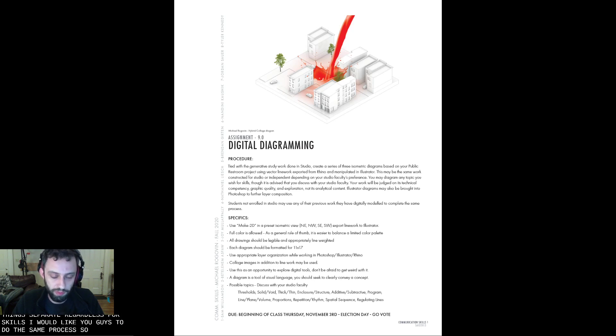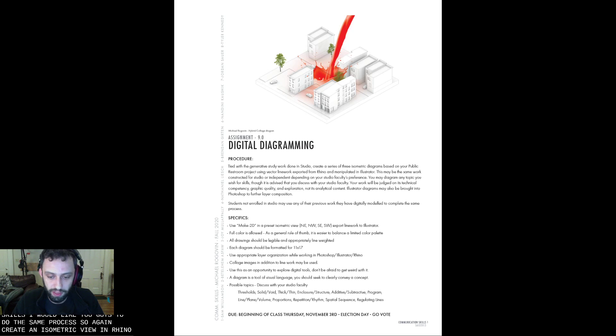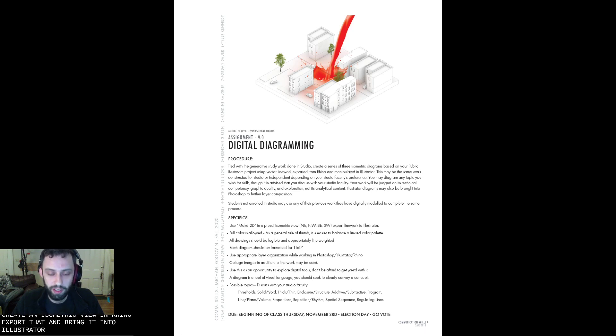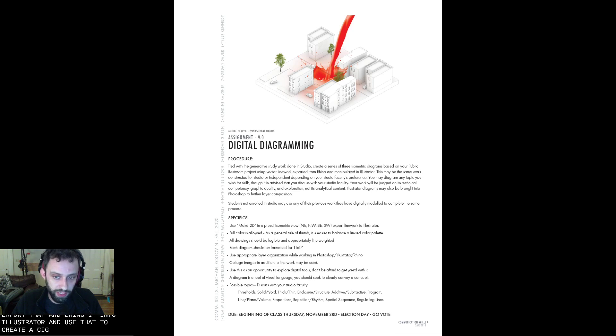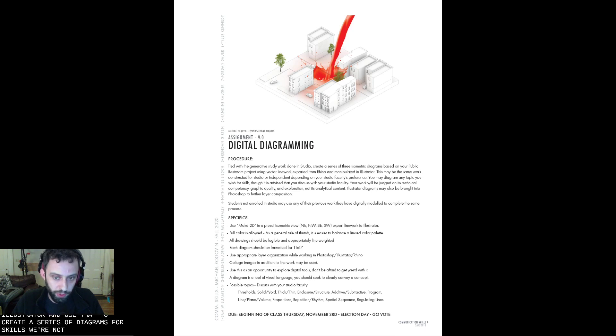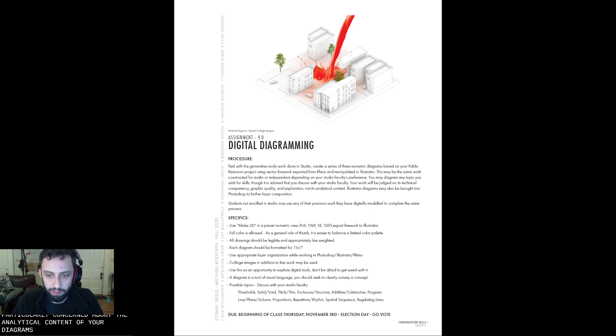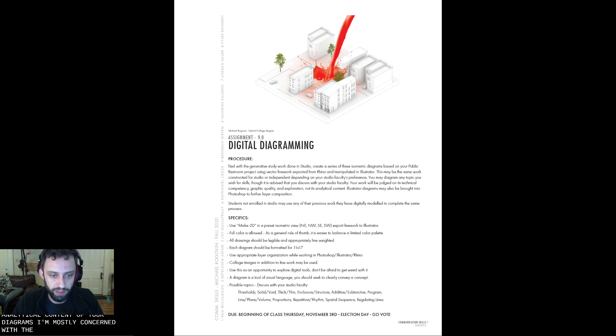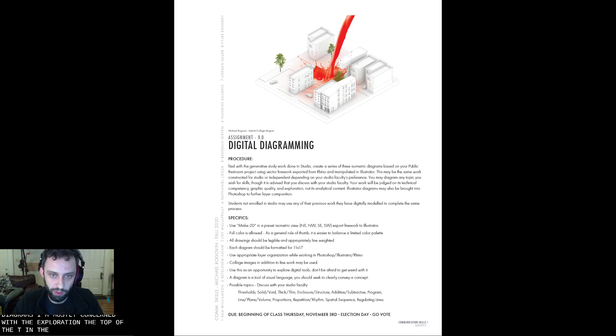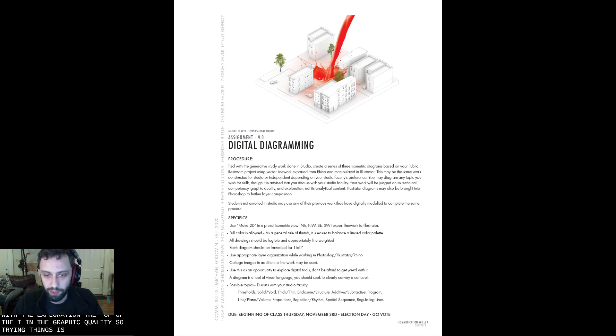So again, create an isometric view in Rhino, export that and bring it into Illustrator, and use that to create a series of diagrams. For Skills, we're not going to be particularly concerned about the analytical content of your diagrams. I'm mostly concerned with the exploration, the competency, and the graphic quality. So trying things is really what I want you guys to do.